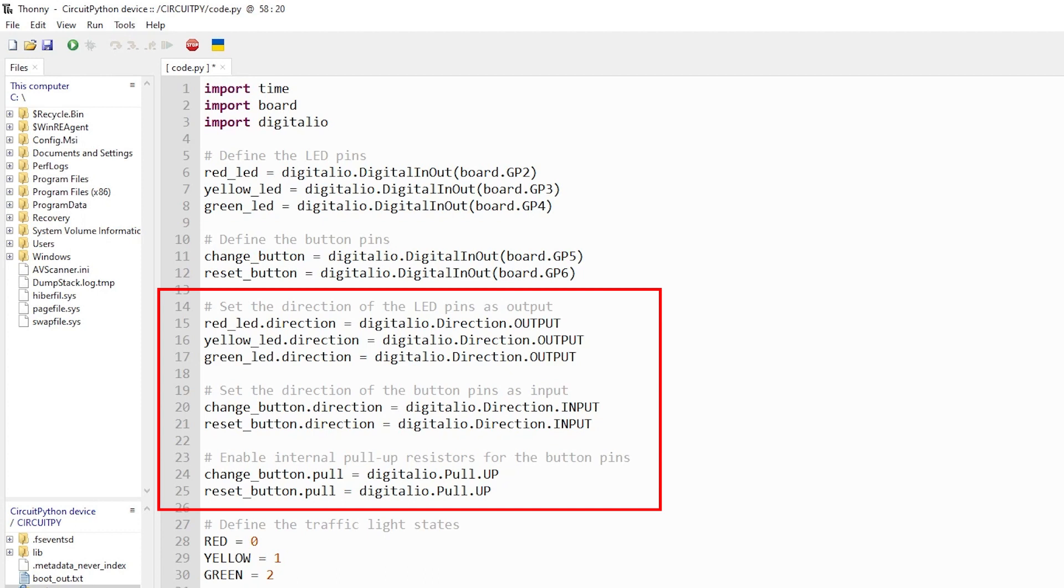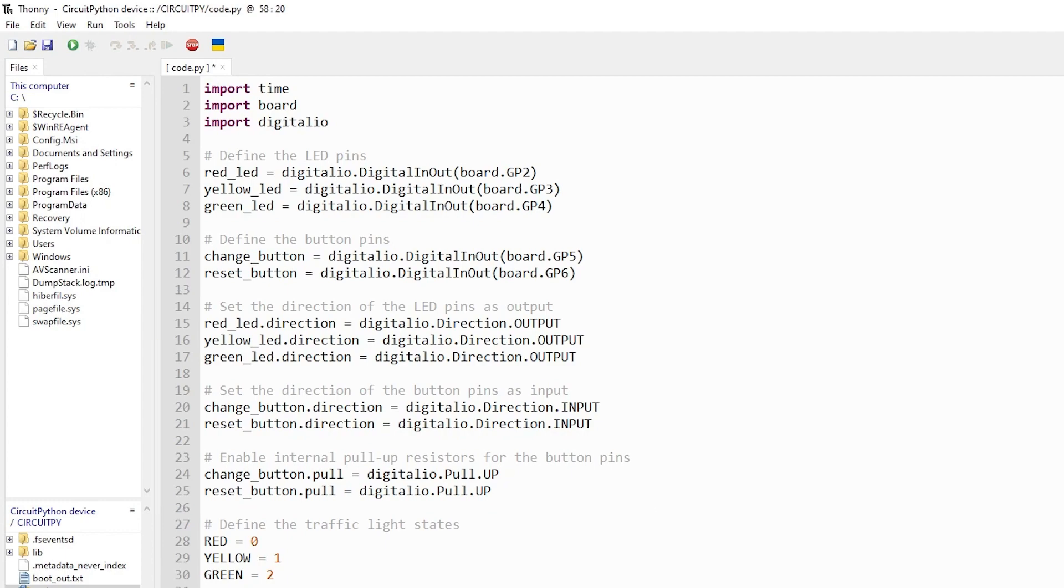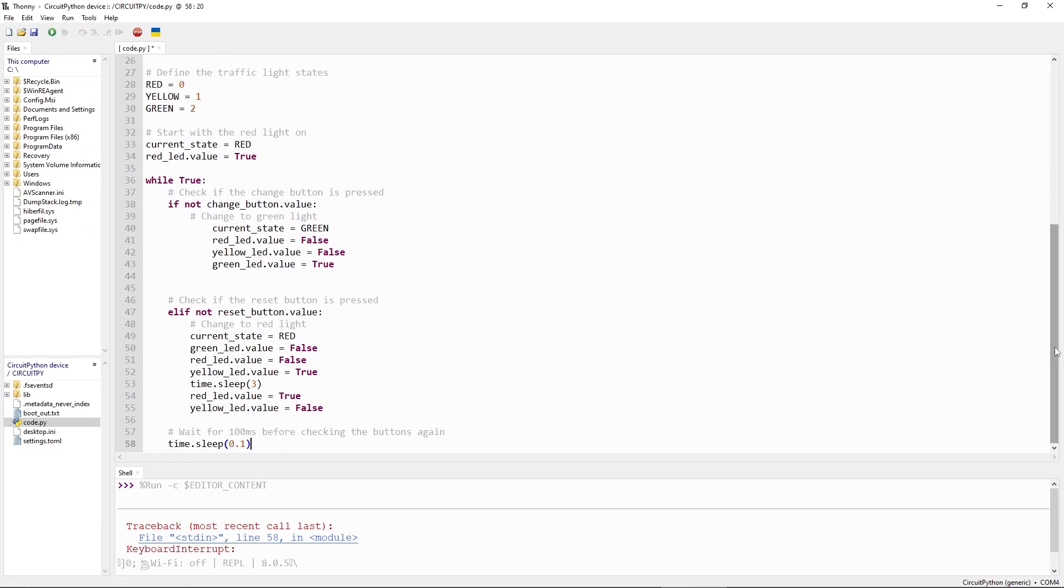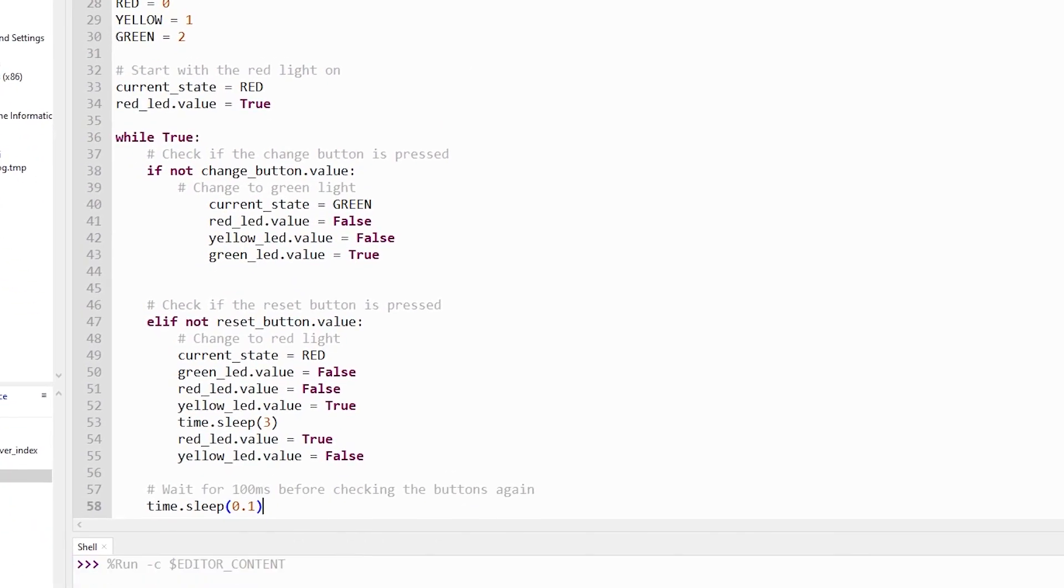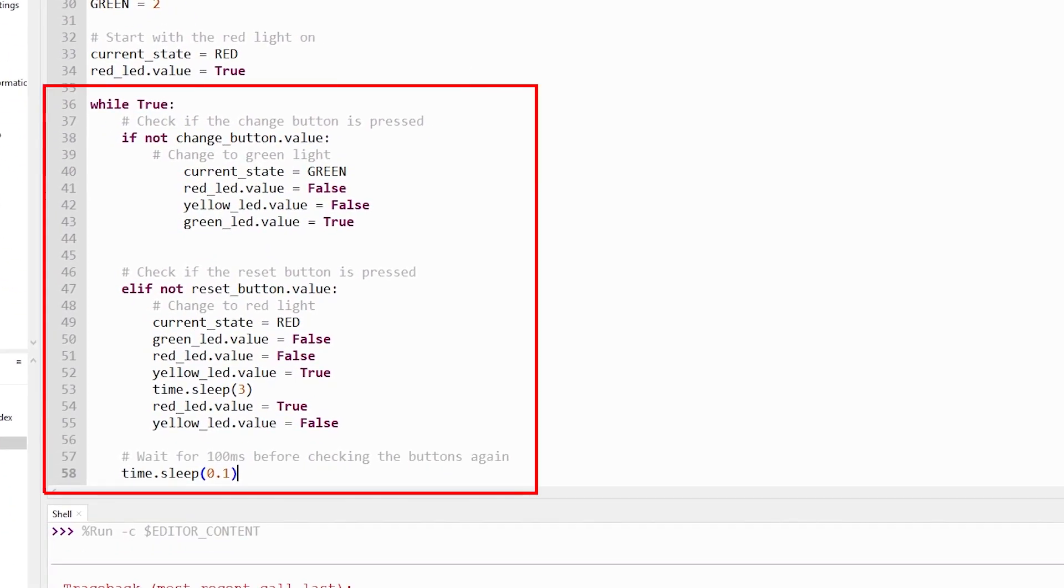Next, we define the traffic light states as constants and start with the red light on. We then enter a loop where we check the state of the change and reset buttons and update the traffic light state accordingly.